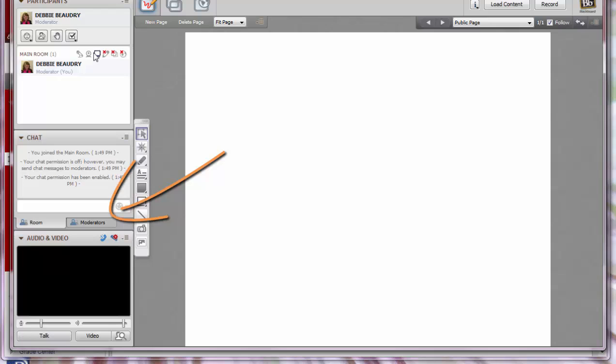Then you and your students can type in messages in the chat box. Go to the chat box, enter your text, and tap the Enter key on your keyboard.